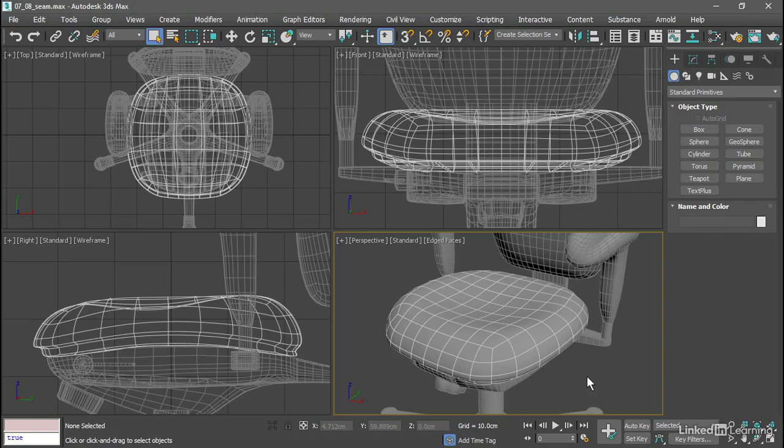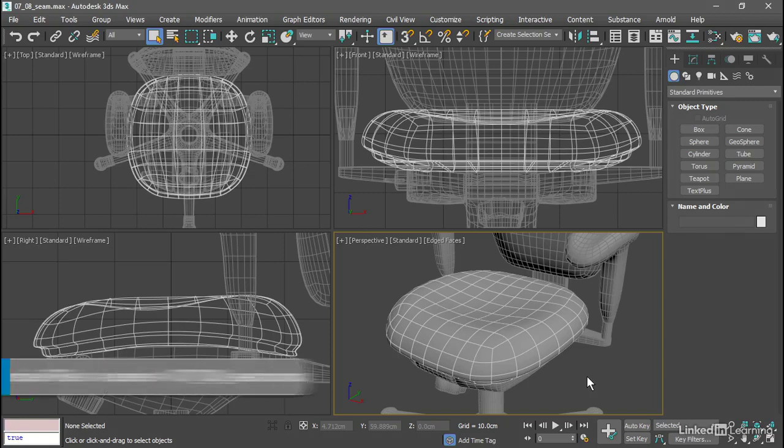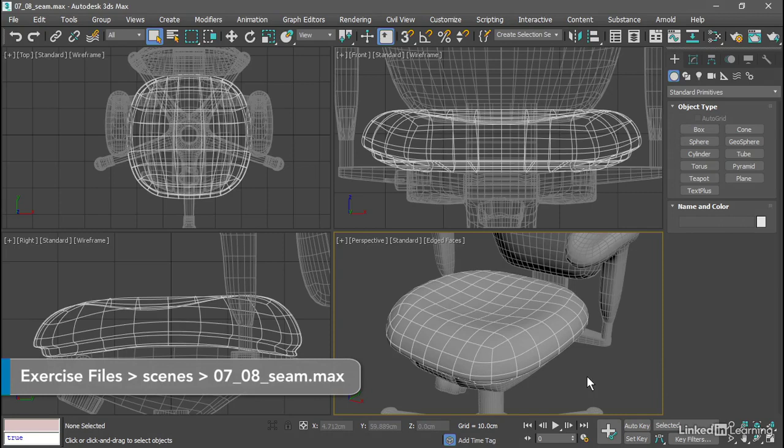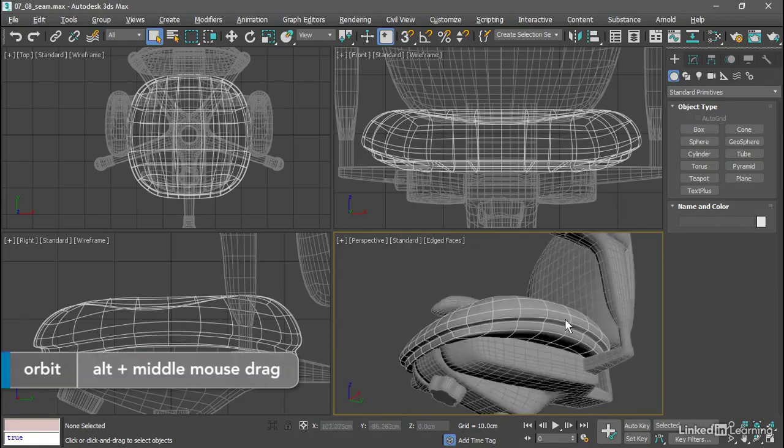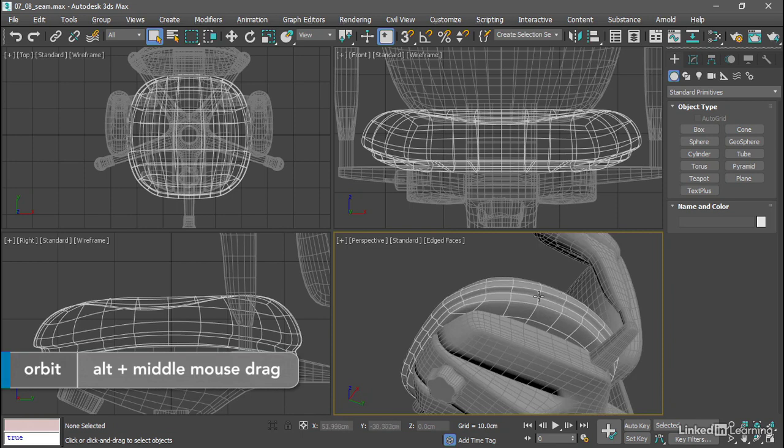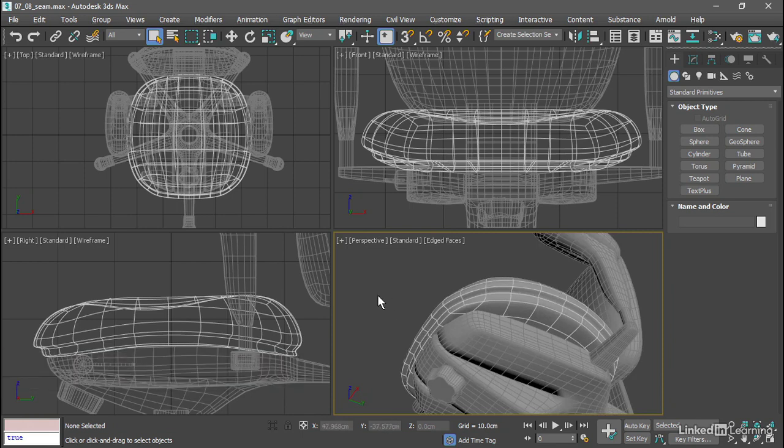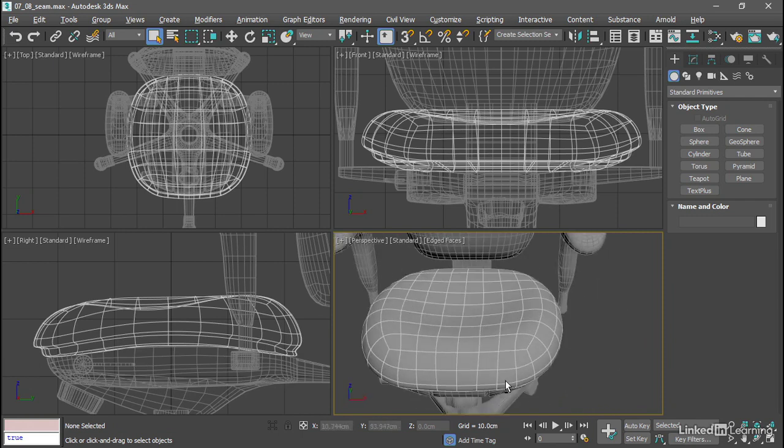In the last movie we used transform constraints to shape the sub-objects of this seat cushion and create a depression between the cushion and the base. We just pushed these vertices here inward along their local normals. That unfortunately introduced some error at the seam where the two halves of the symmetrical model are joined.